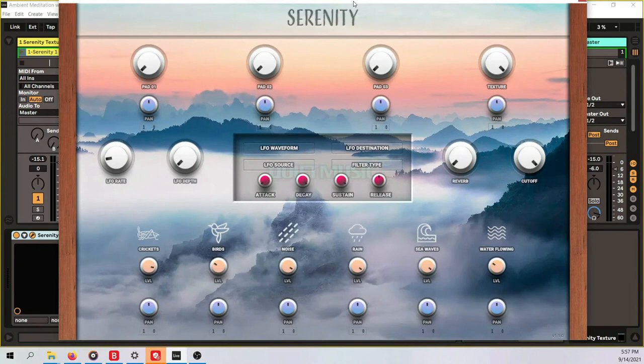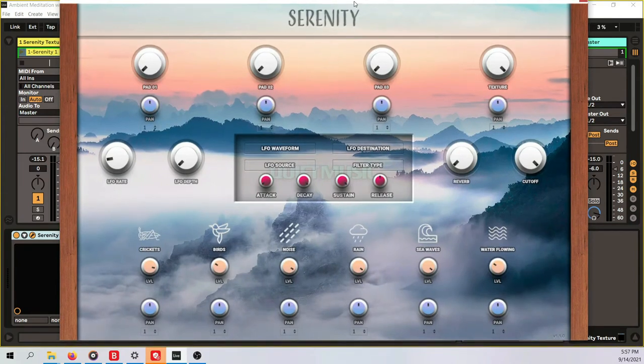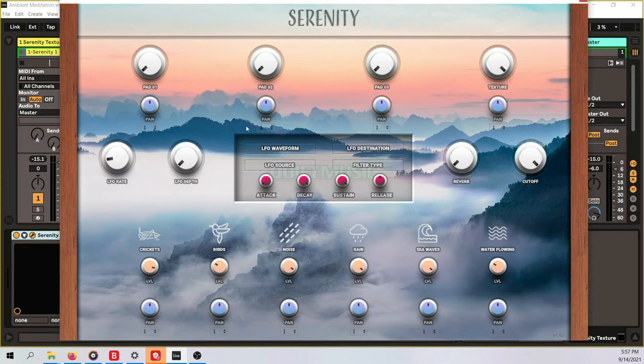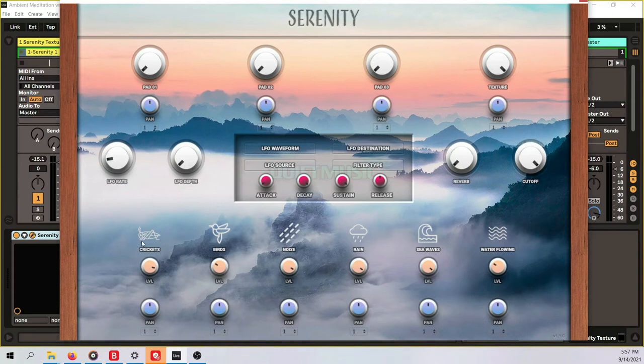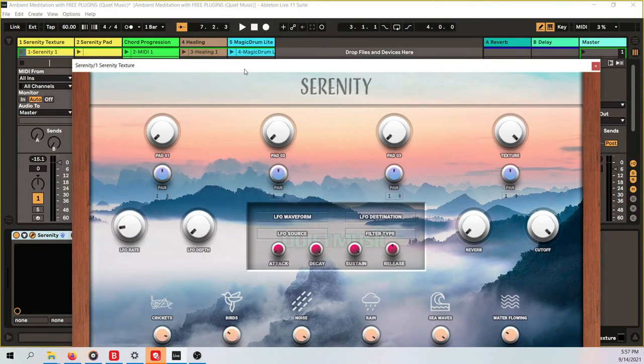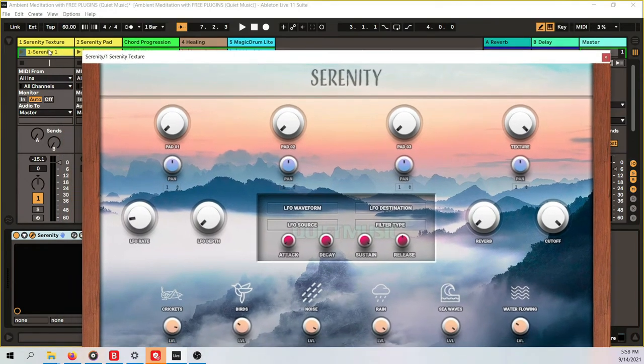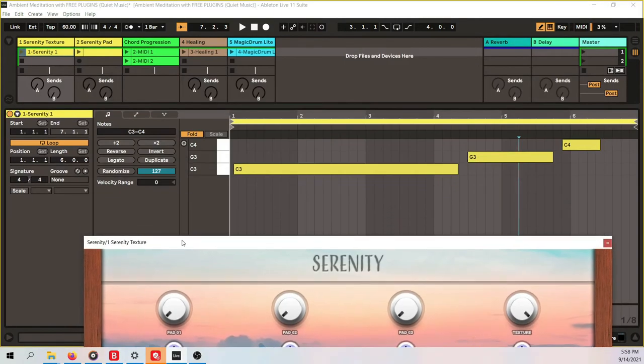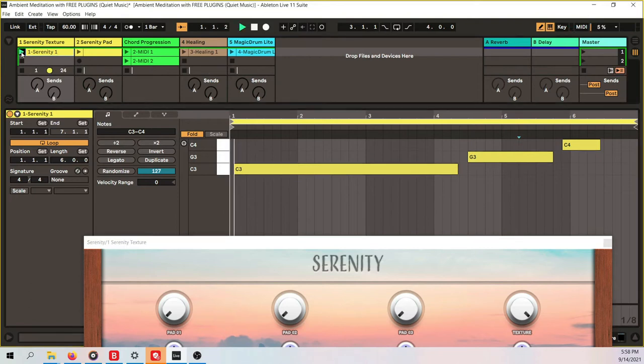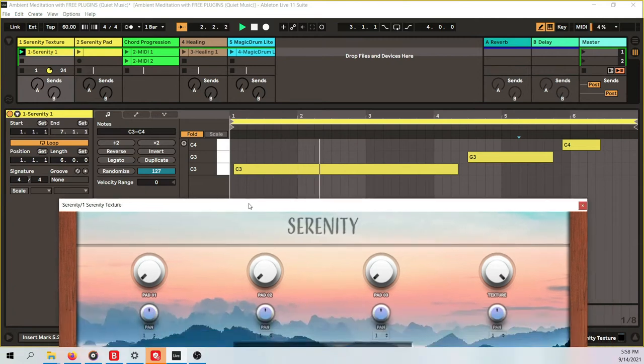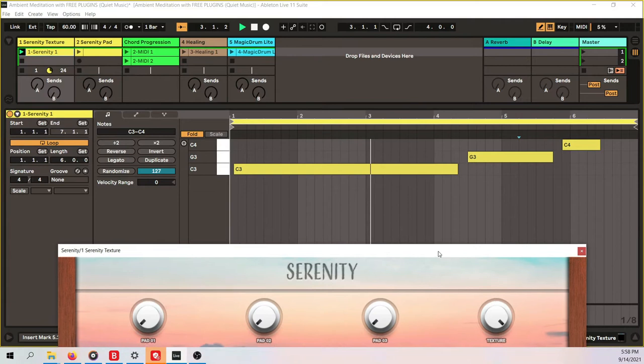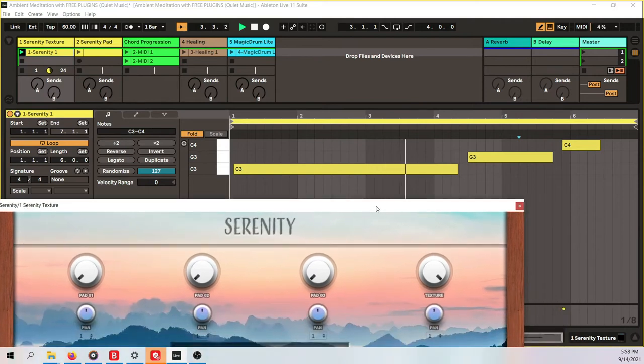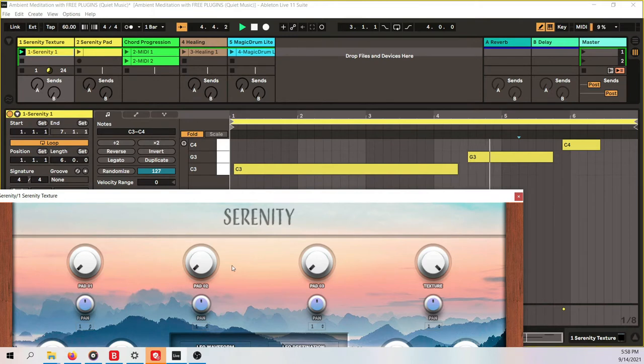If we have a look here at Serenity, wow I really love the design as well, it looks super beautiful. The interface basically what you have here, up to three different pad sounds, you can change the waveforms, you can modulate the sounds and you can add textures. That's a beautiful thing, you have like nature recordings, crickets, birds, noise, rain, waves, water flowing. Let's check this out. For this first texture I just have basically a couple of notes that I played.